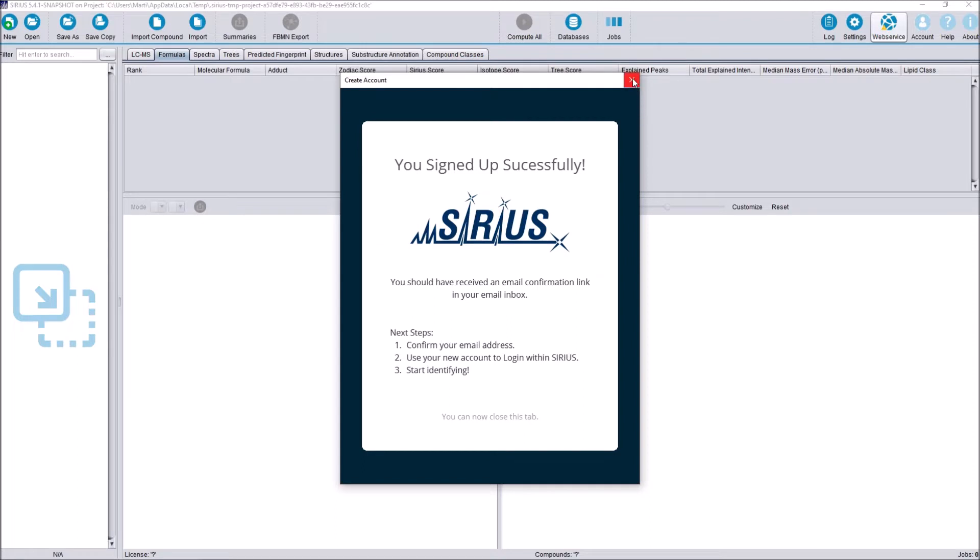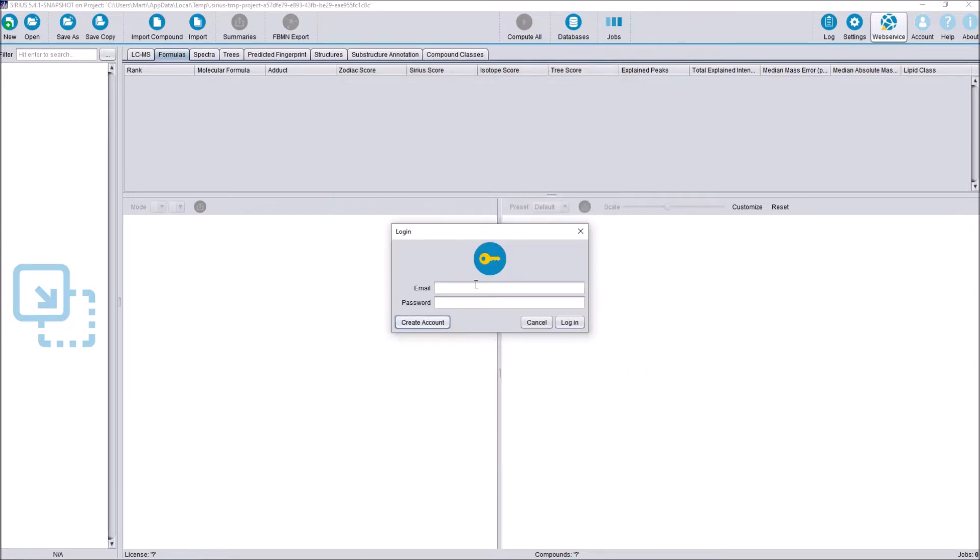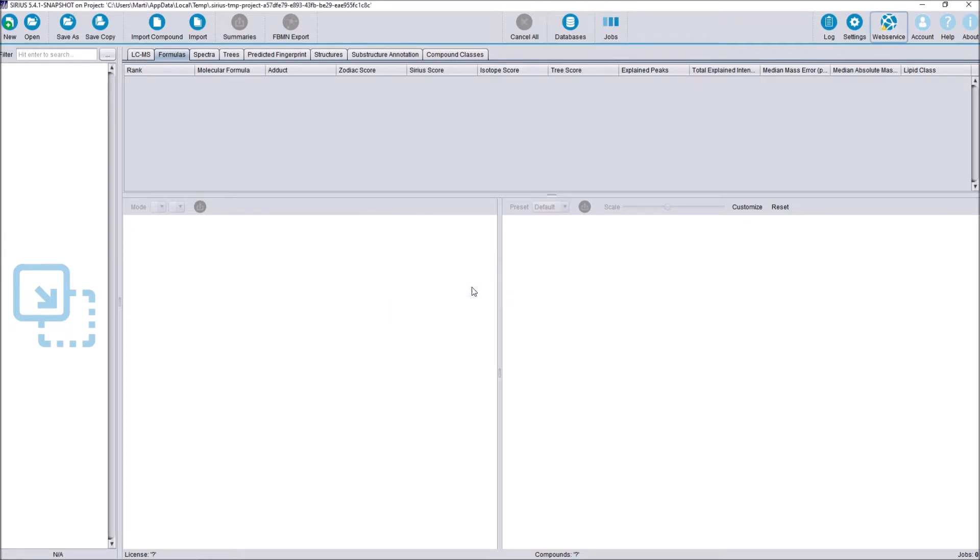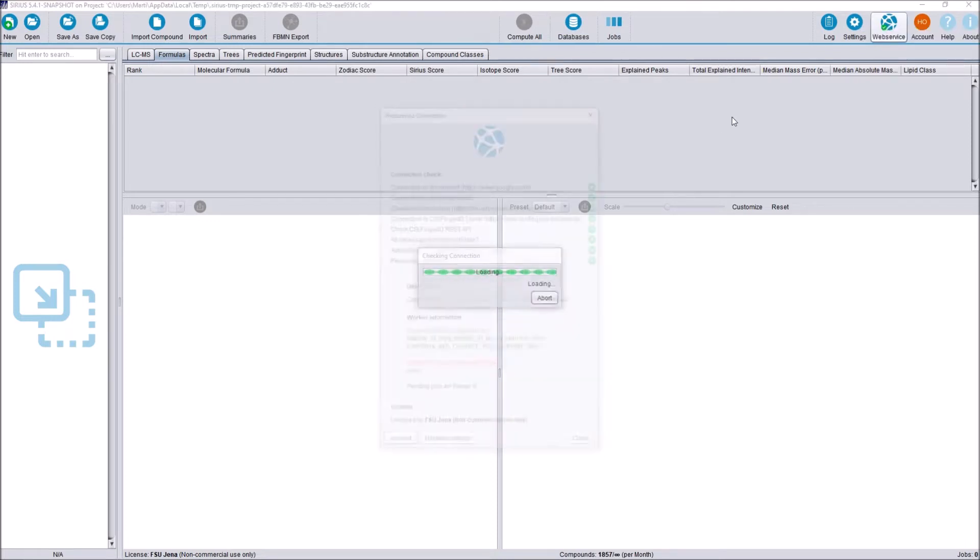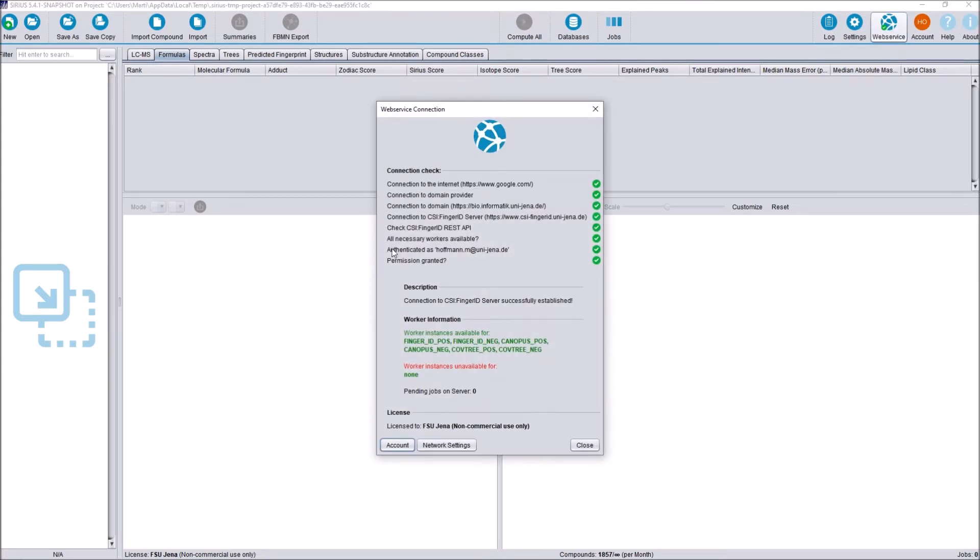We can then close this tab here and we can use our newly created account to log in. In my case, I will be using my personal account and then after entering the password, we are logged in. We can now go to the web service tab here on the top right again to check if our authentication worked, if all permissions are granted and also to see what license we are currently working under.